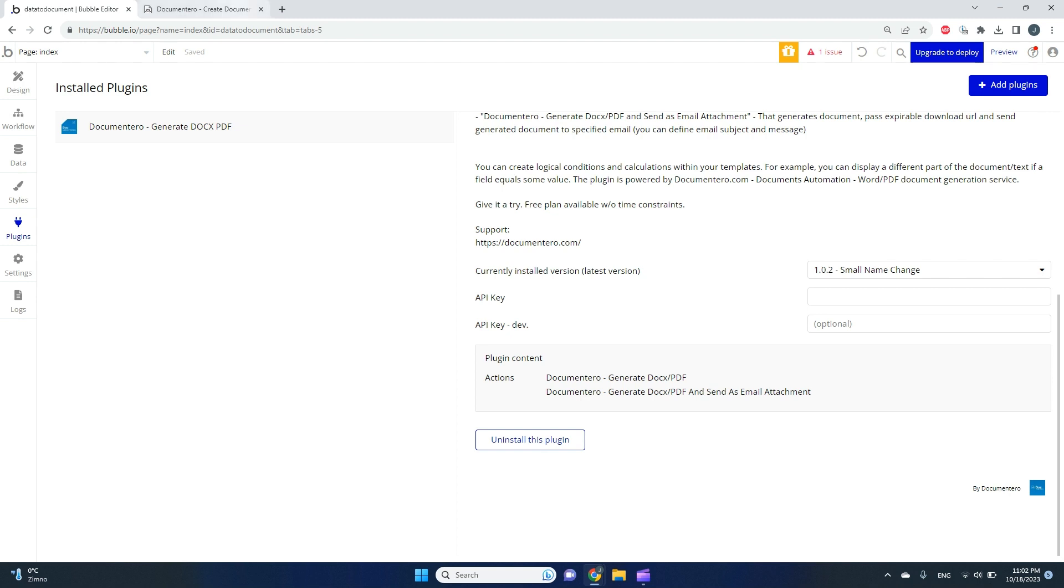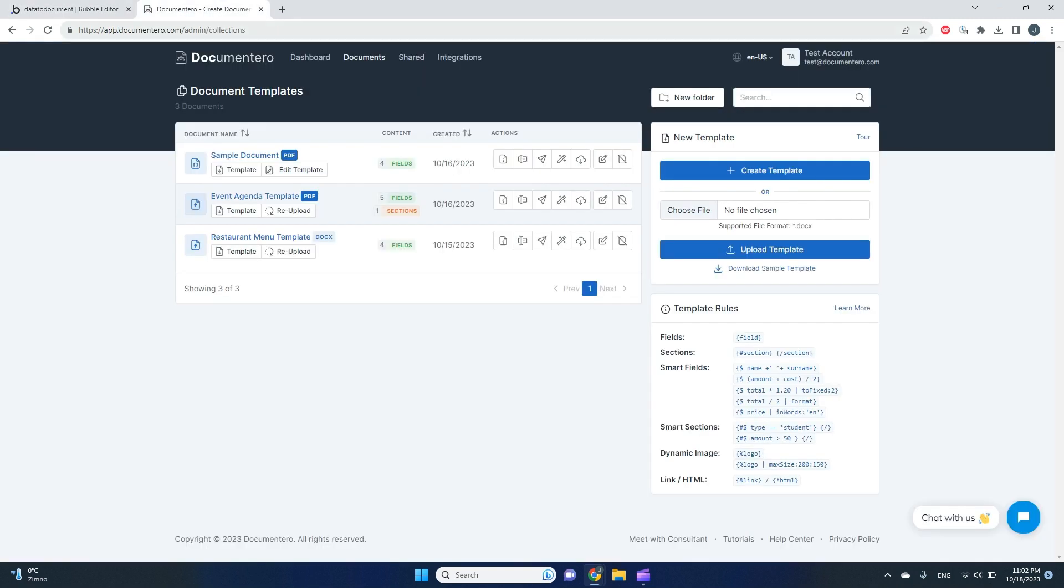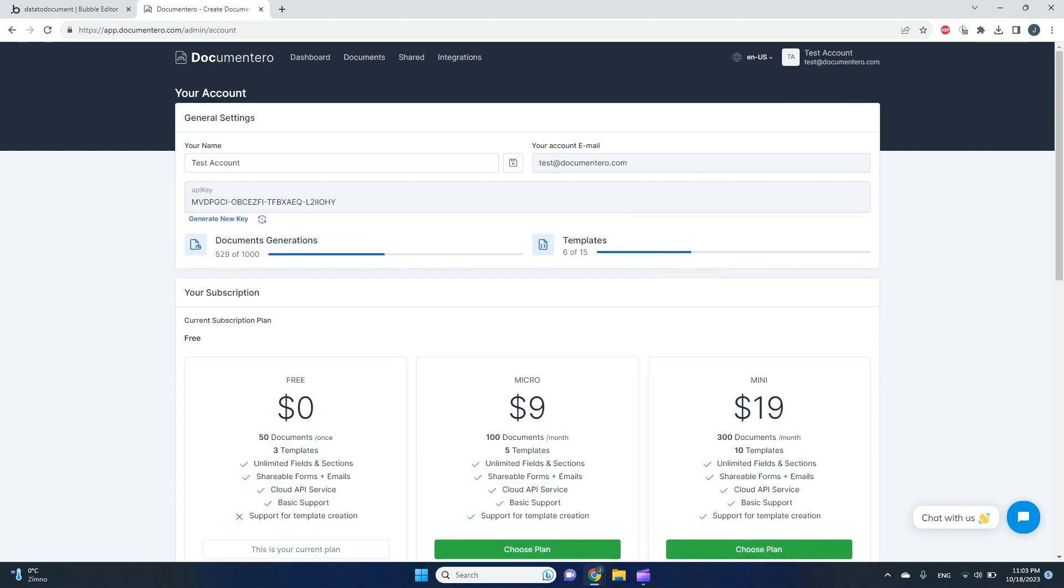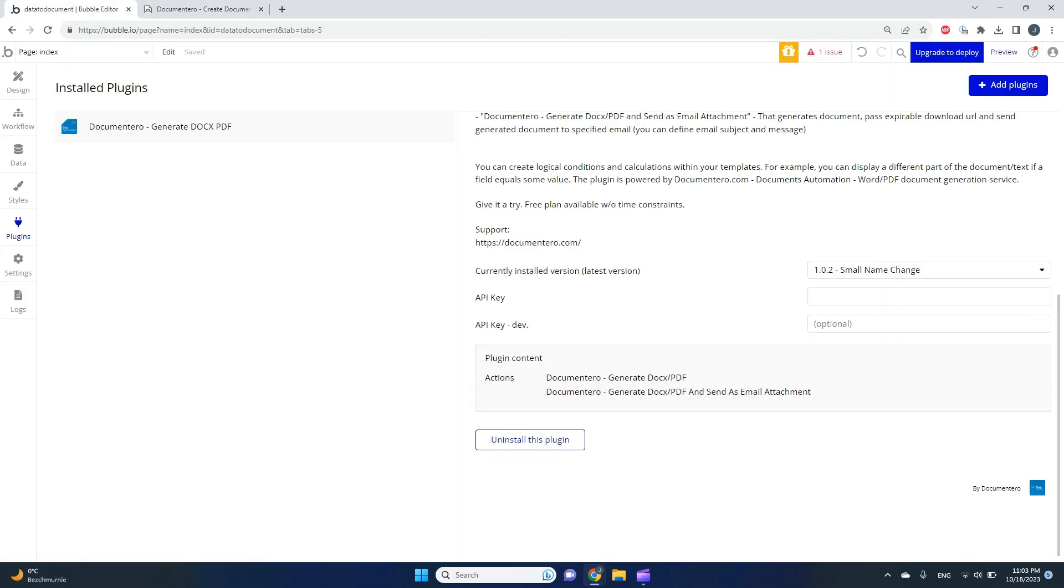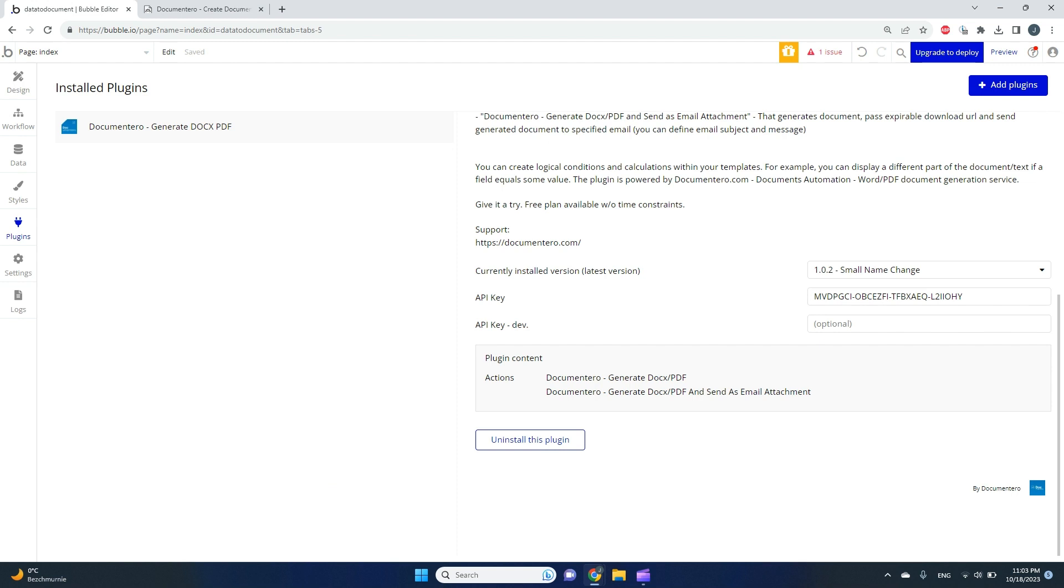To get the API key, you need to create a Documentero account. In the right top corner, go to your account settings, get the key, and provide it here. This is a one-time action, so you don't have to do that a second time when you create more flows because it's stored in your plugin configuration.